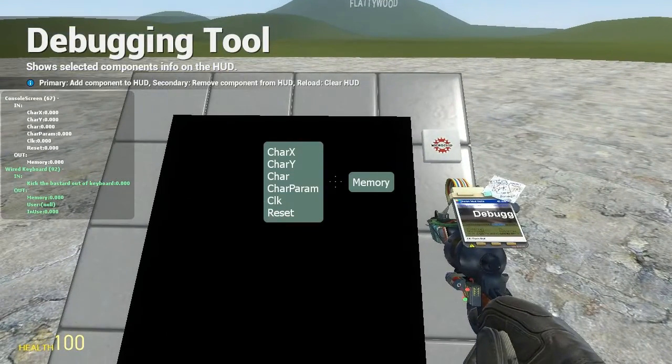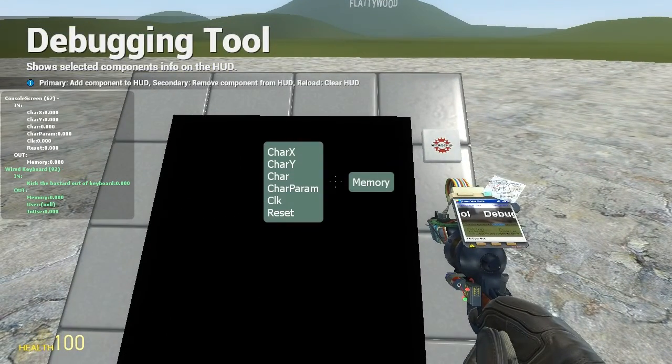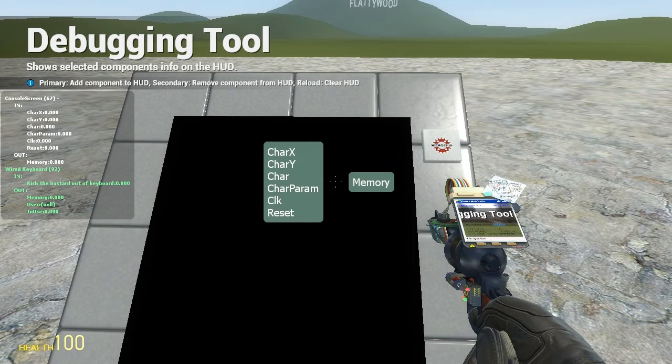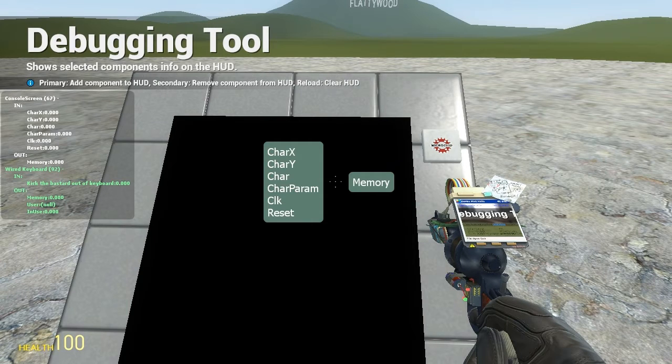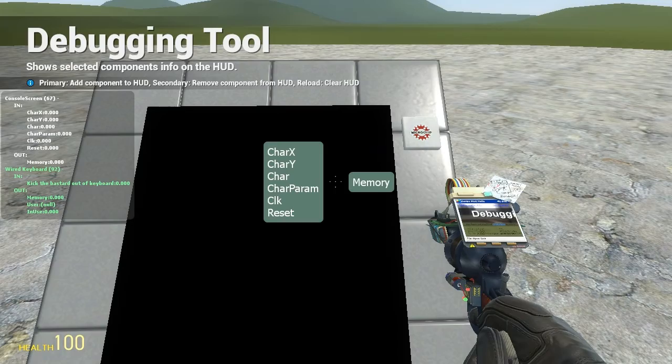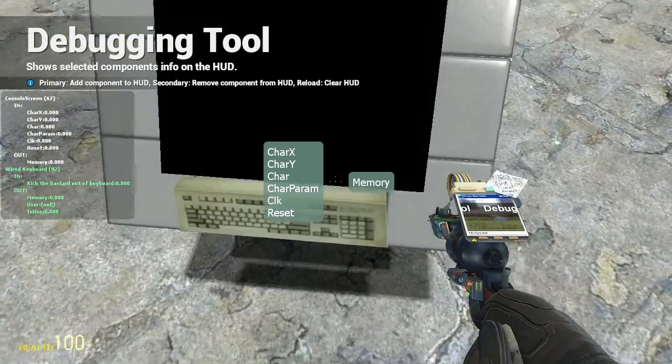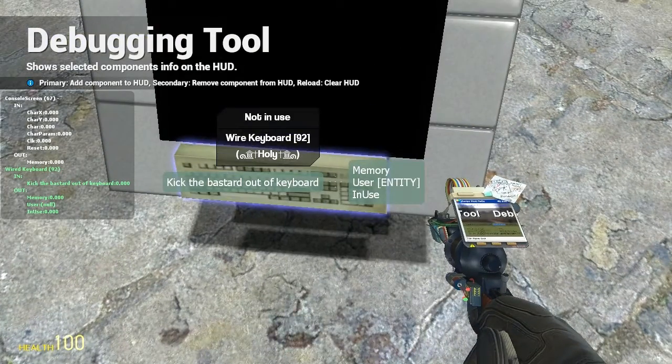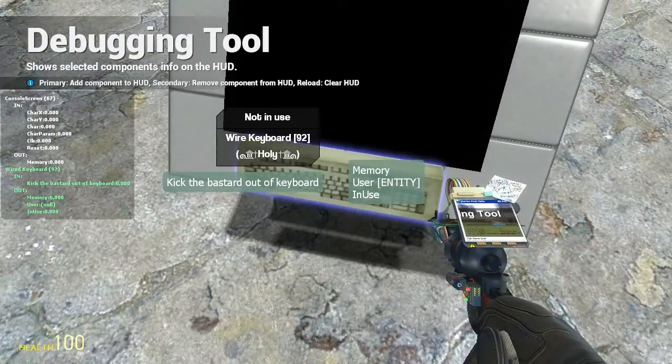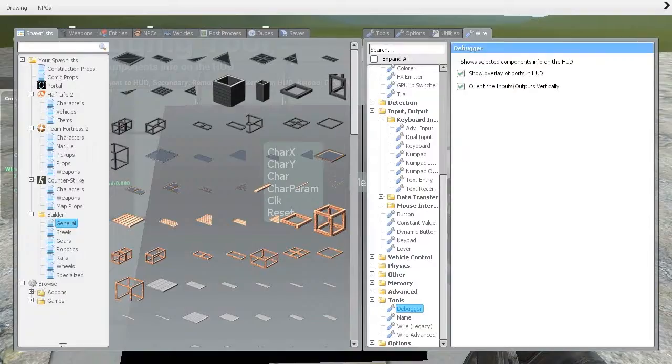Console screen has care x, care y, care, care param, click and reset on the inputs and memory for the outputs and also the wire link which we're going to set up in a bit. Keyboard has an output of memory which is the only thing we care about at the moment.